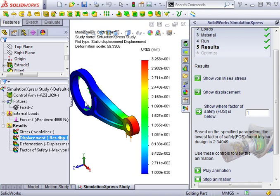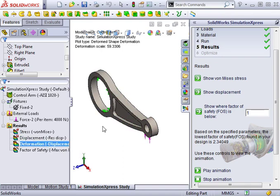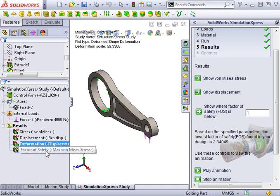SolidWorks also lets you see the deformed shape of the model without color-coding the maximum and minimum, while using the same deformation scale. The final result we'll go over is factor of safety, which we'll discuss in the next lesson.